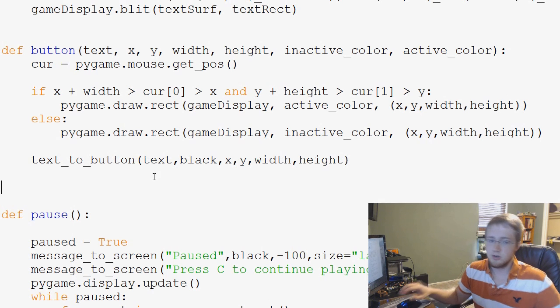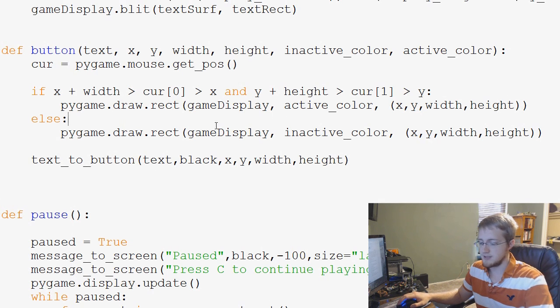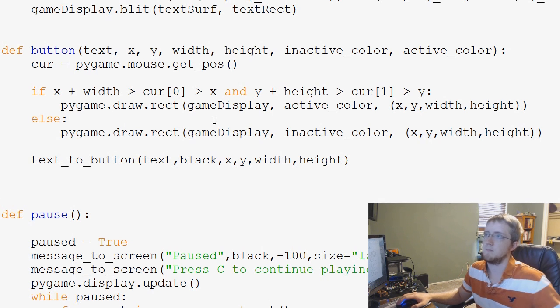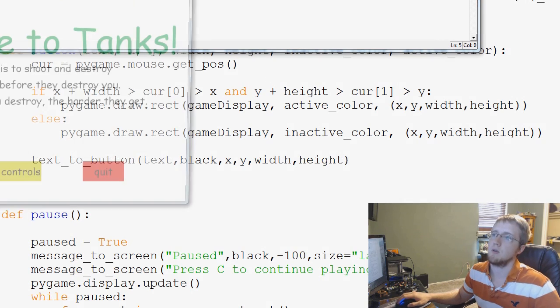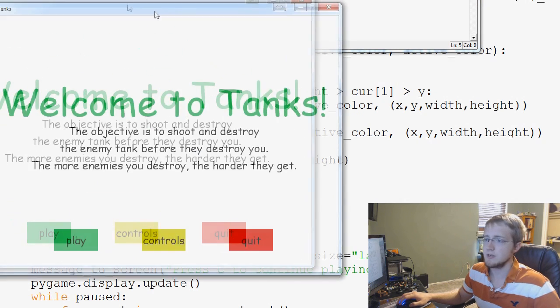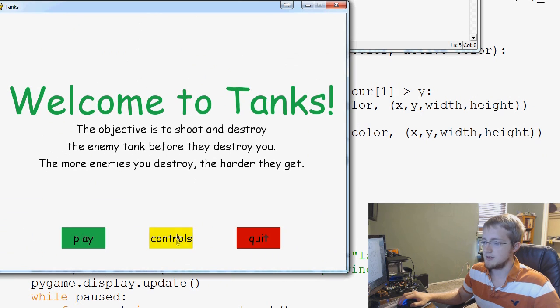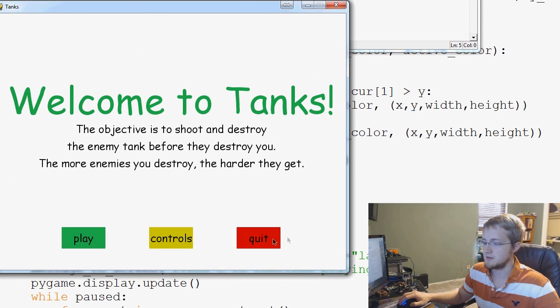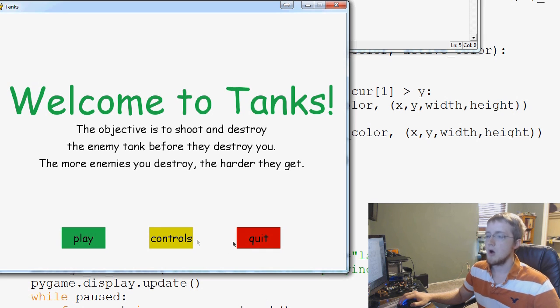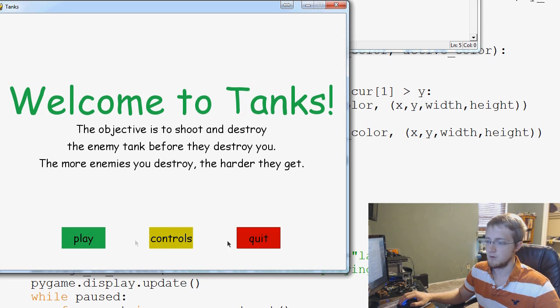Otherwise, this should work. So let's go ahead and save and run that and see how it worked out for us. So we see our buttons. We've got them there. And you see how that one is responsive. Quit is responsive. And play is responsive. So now all of our buttons appear to be pretty responsive for us.